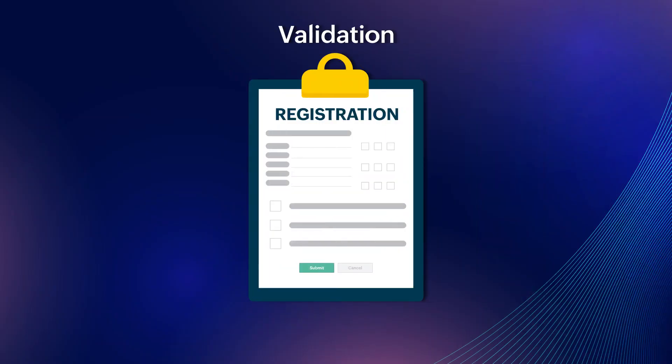To achieve this requirement, we have the form event Validation. Validation is a form event in Zoho Creator that lets you validate the data entered in the form before it gets submitted to the database. You may also associate actions with conditions to execute after the data validation.